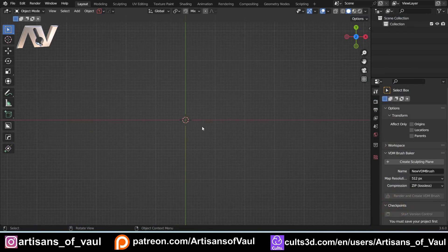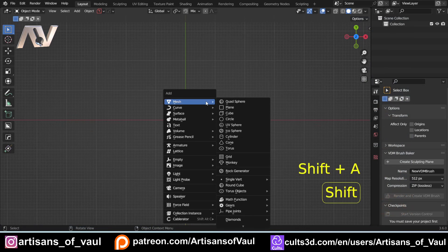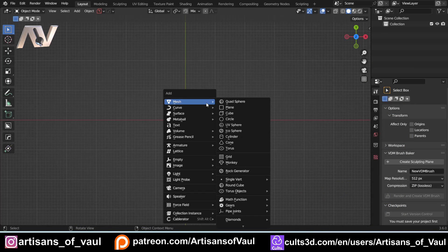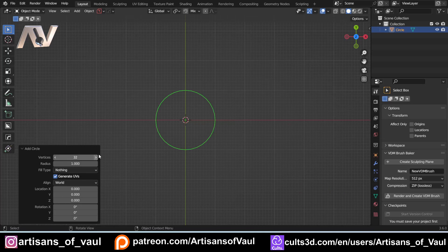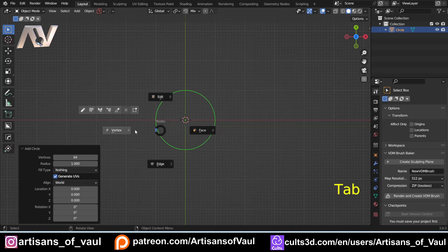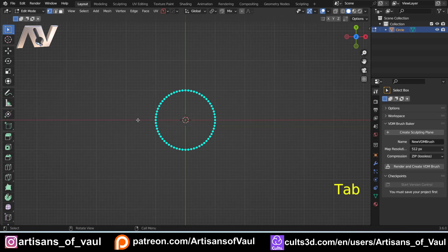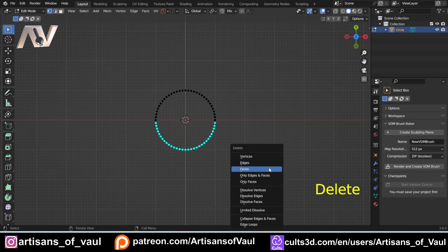When creating rounded shapes without using SubD, I often find it easiest to focus on one axis at a time. The tricky part that requires a bit of experience is knowing which axis to start with. For this one, we're going to start from the Z axis. So I'm making a circle, upping it to 64 verts so it's going to be nice and round, then going into vertex mode and deleting the bottom half of this shape.